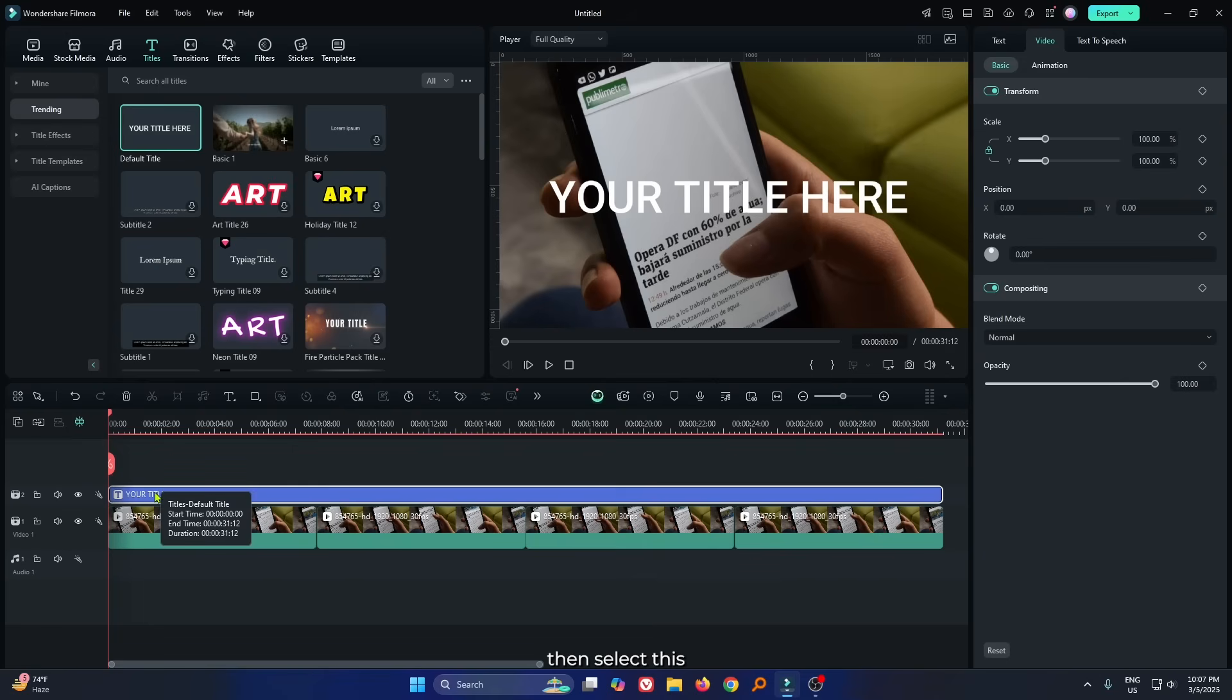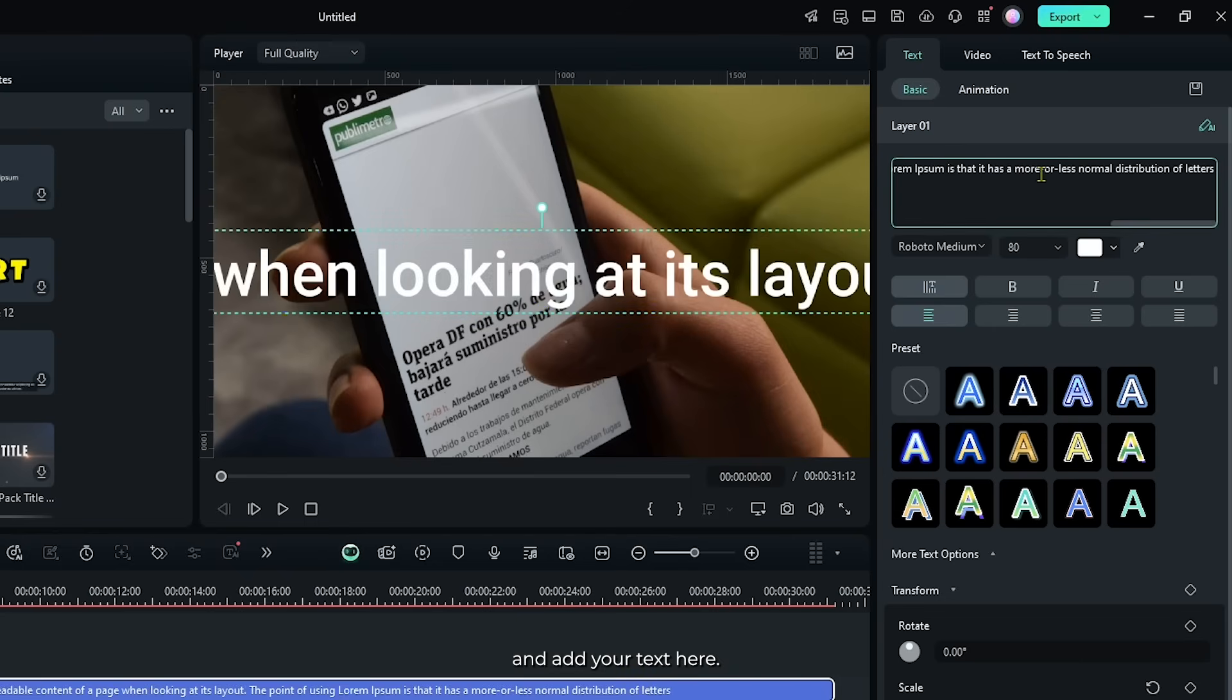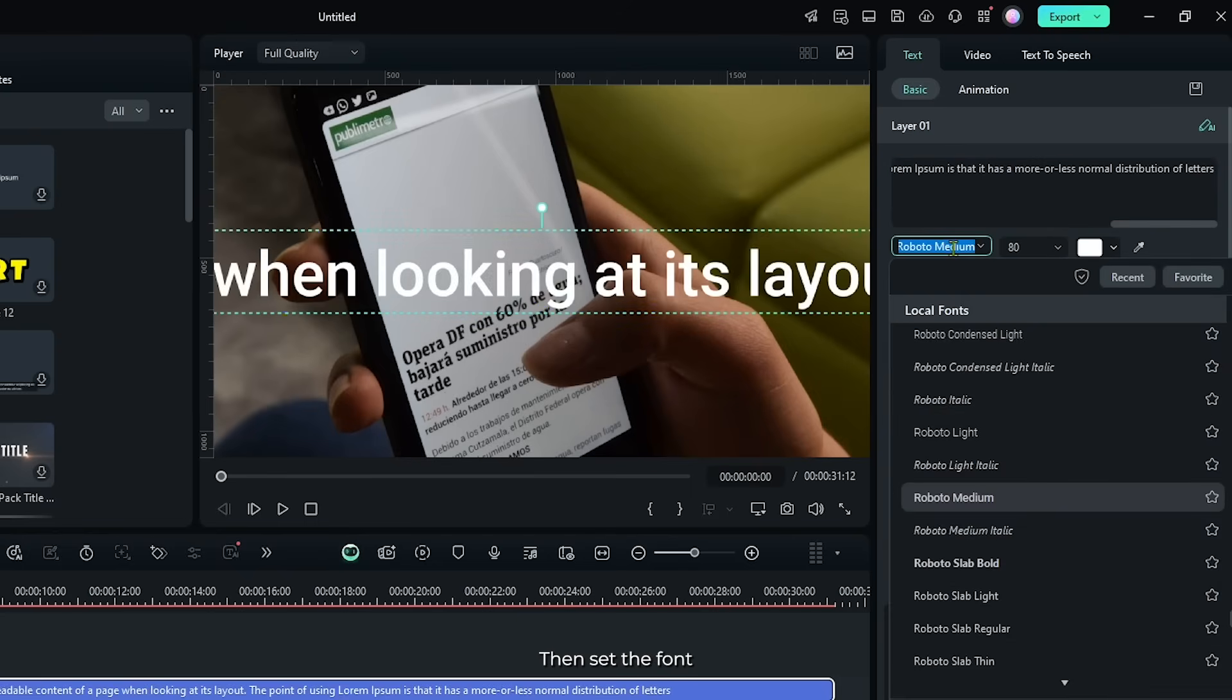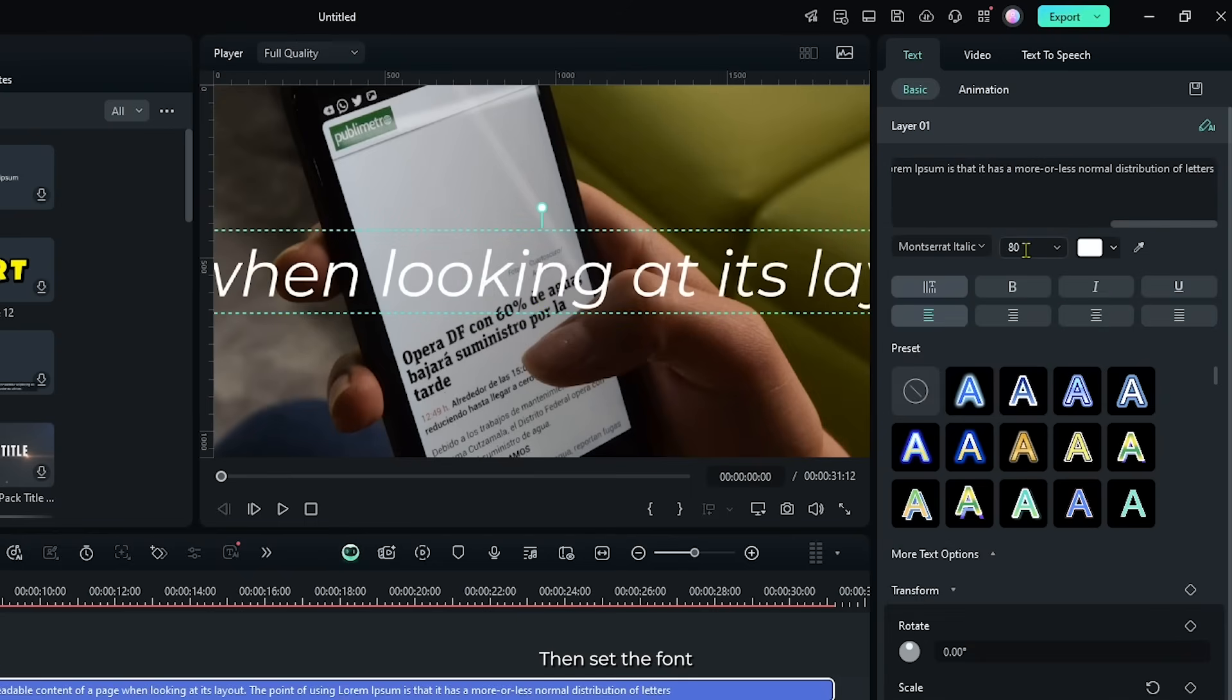Then select this and go to the text section and add your text here. Then set the font and set the size.